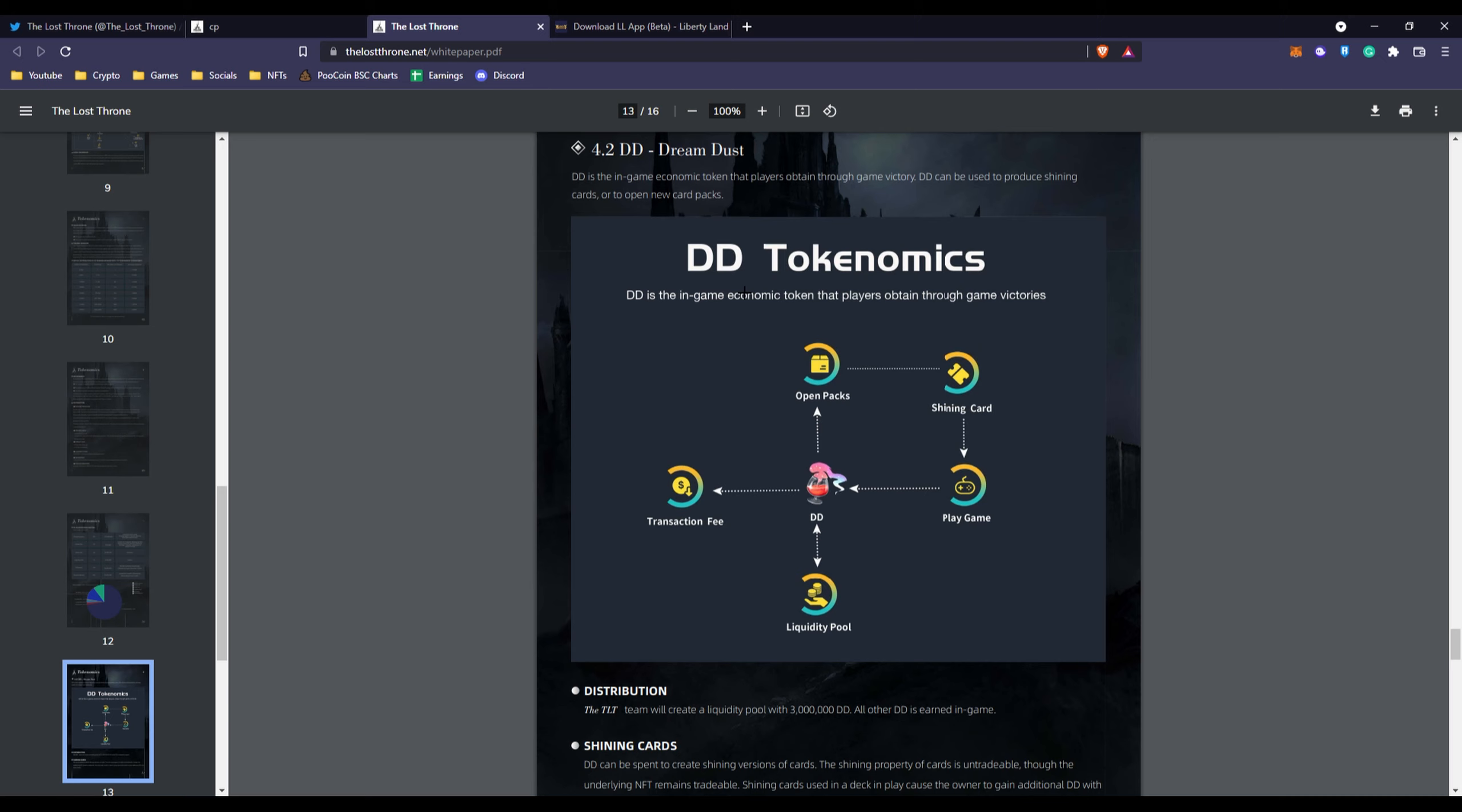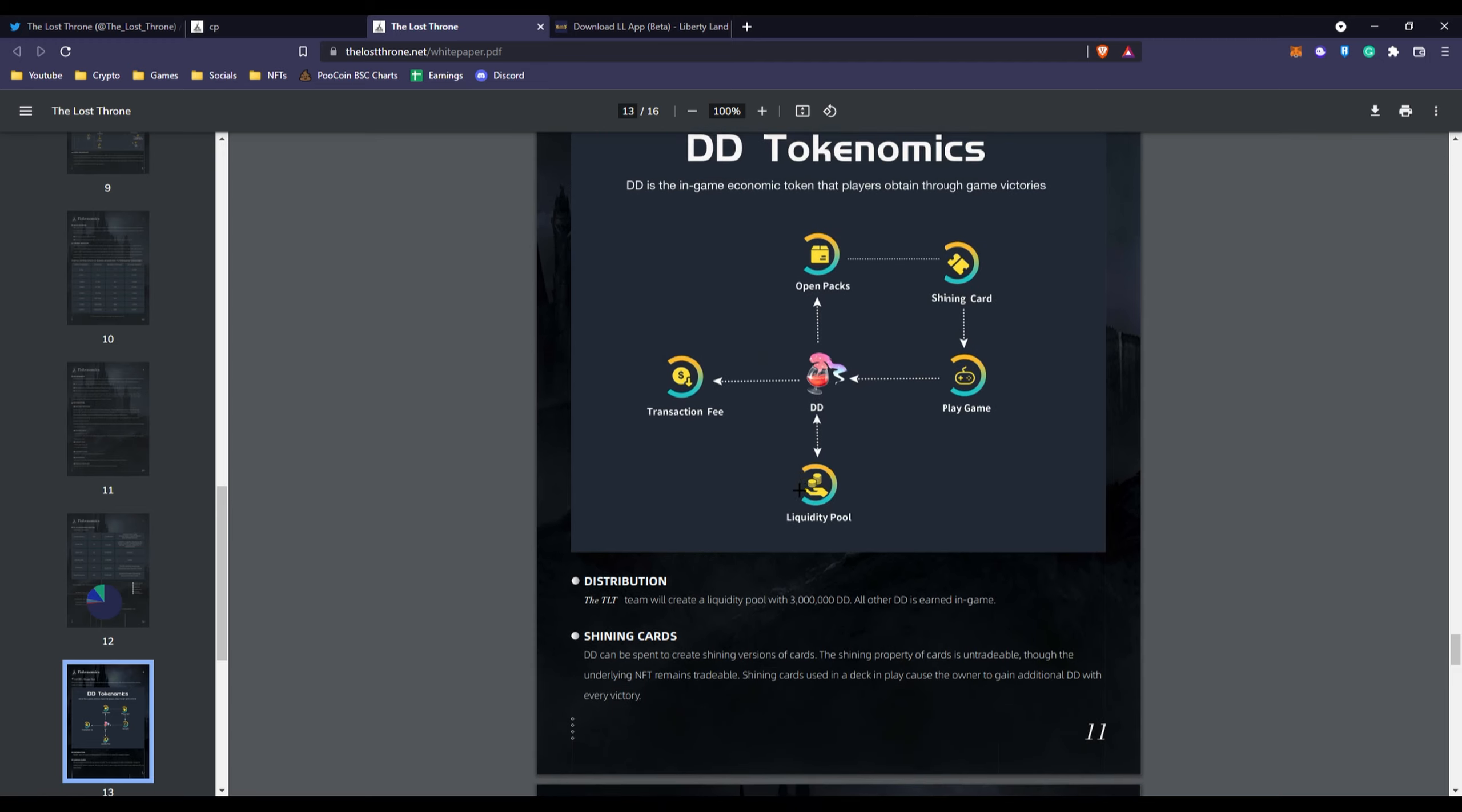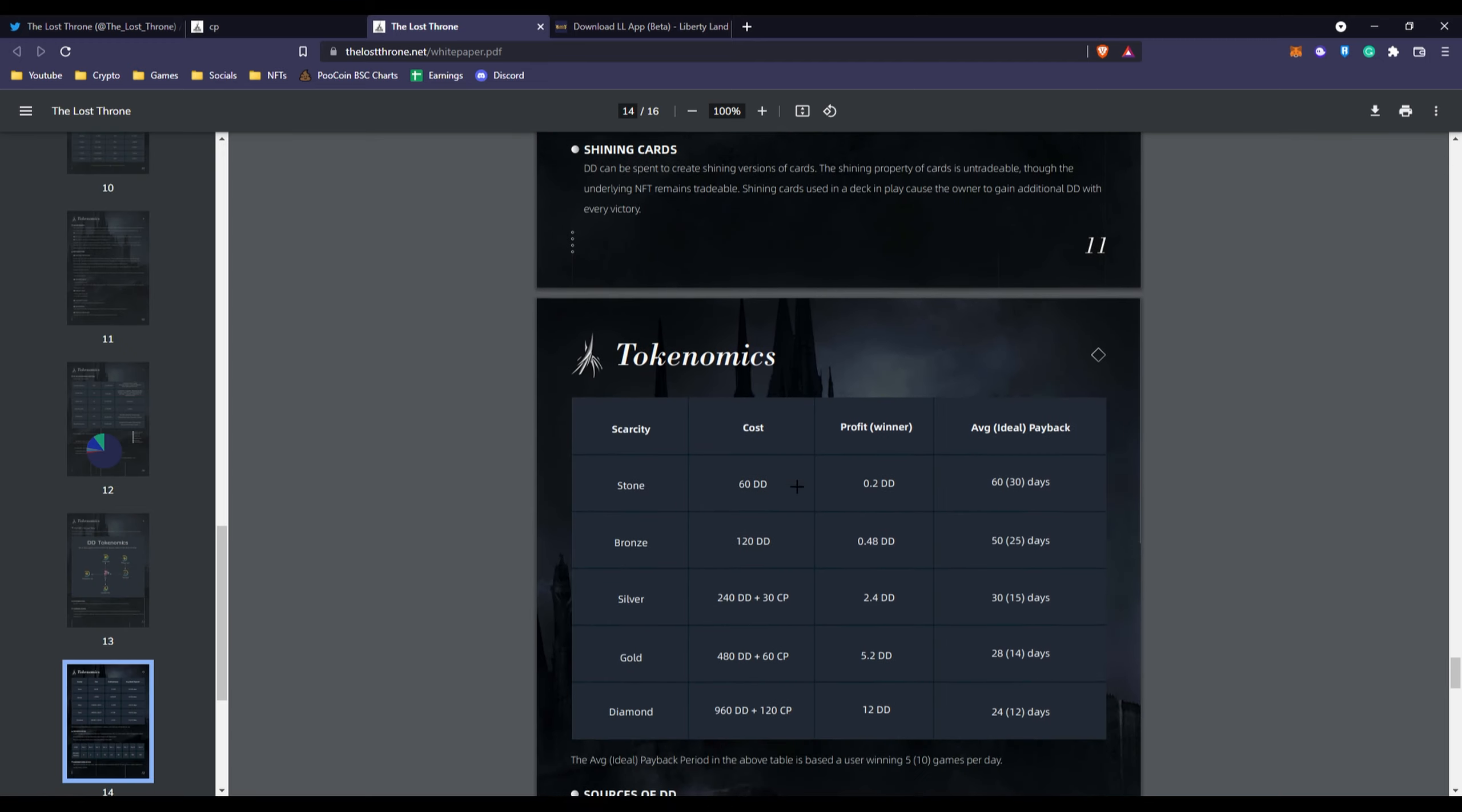You can see the tokenomics - what's going to be happening. It goes to opening packs, shining cards, then goes to playing the game and goes back into the DD token. It's going to be exchanged between liquidity pool and back into the ecosystem, then goes to transaction fee. You can tell this is very organized and the more organized the better.